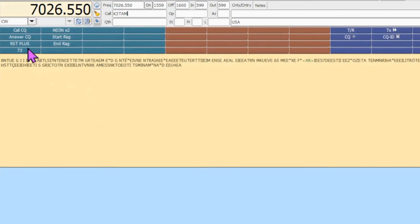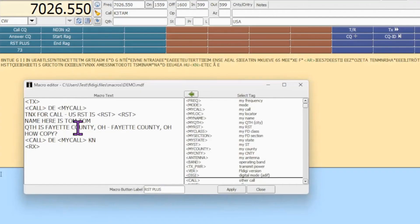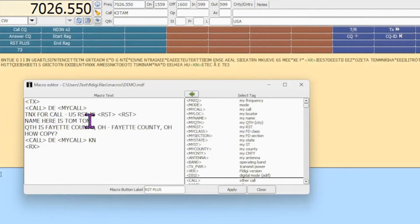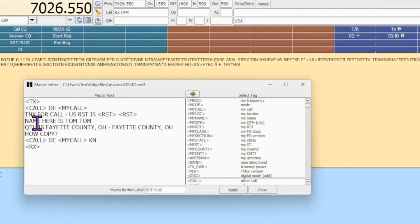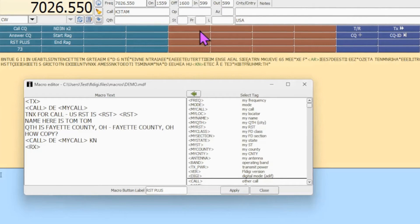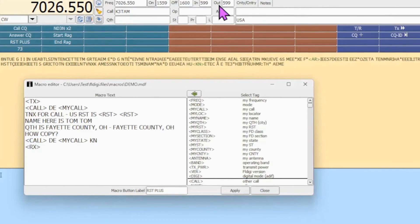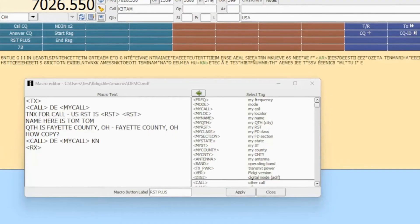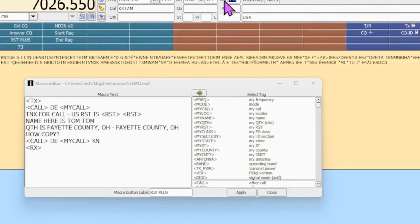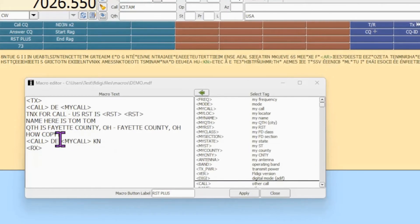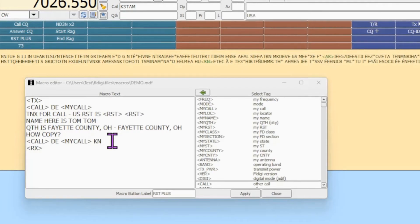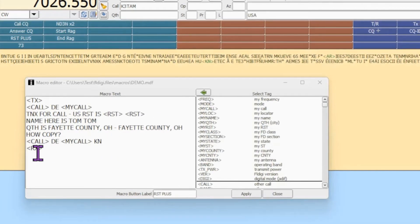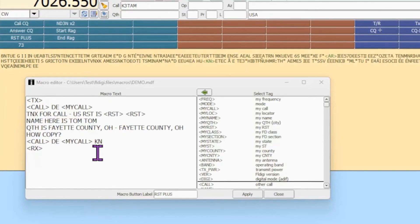This is my RST plus a little bit. So, again, begins with transmit, ends with receive. It's the person's call, my call, thanks for the call. Your RST is RST, RST. RST is right up here. So say I received a 579 from her, and I'm sending a 559. So we've now got that populated up there. I then go on to say that name here is Tom. QTH is Fayette County, Ohio. And I like to repeat those and then get out with their call, my call, and KN.